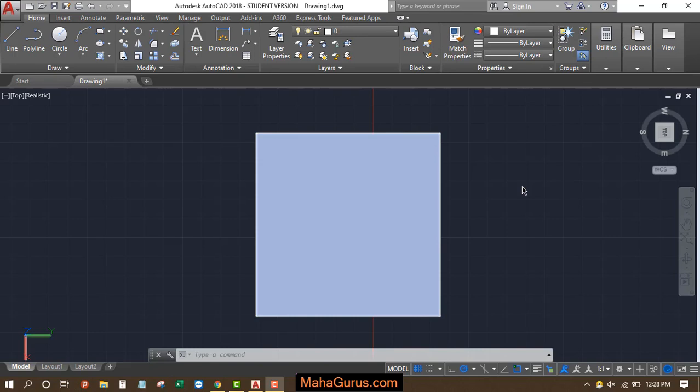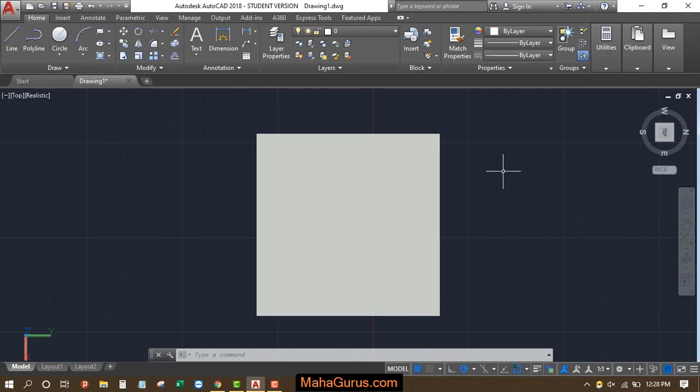Hi guys, welcome back to our YouTube channel. In this tutorial we're going to learn how we can use the view cube in AutoCAD. So what is the view cube? As you can see here, this square type of structure...